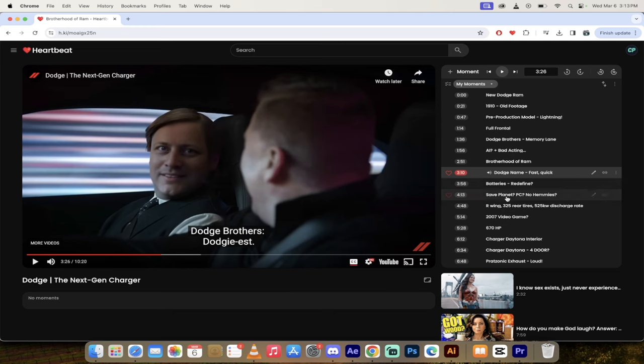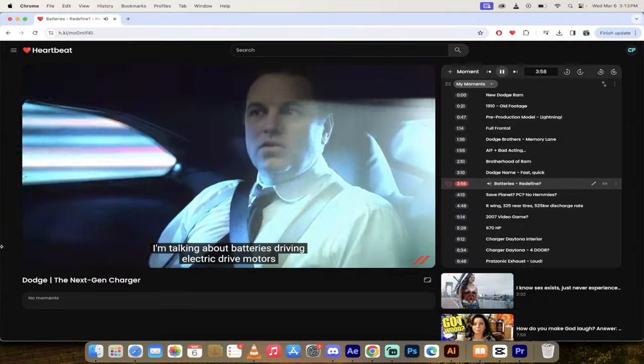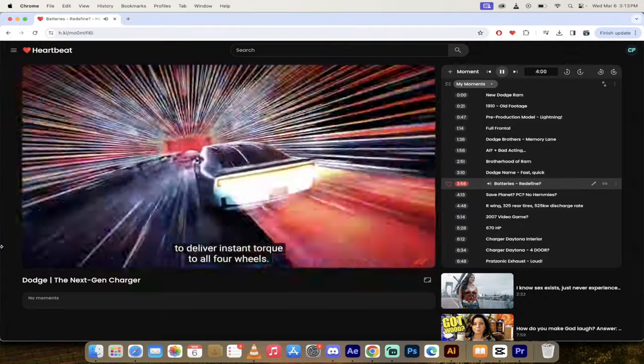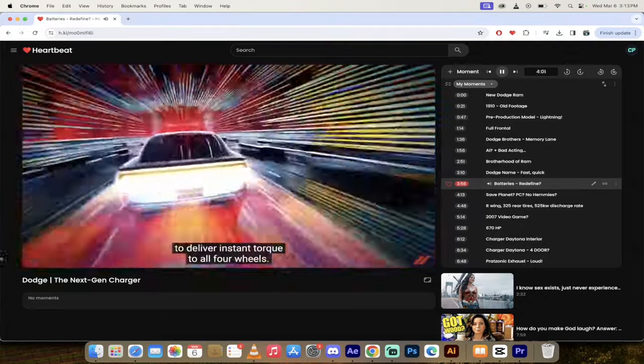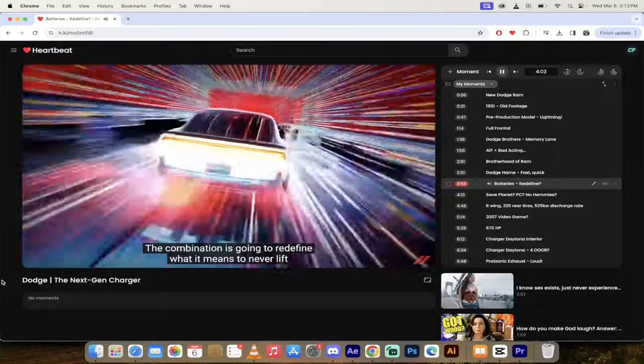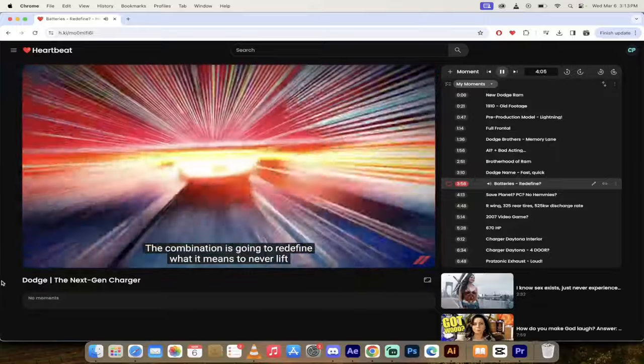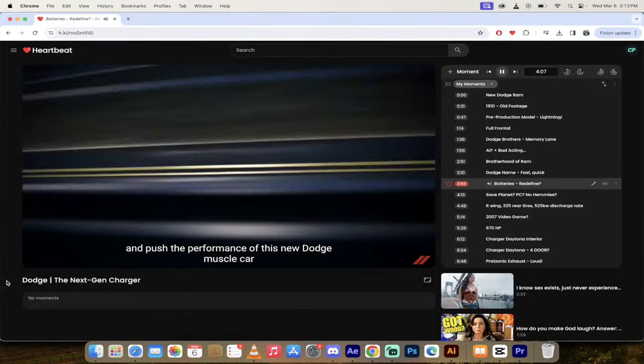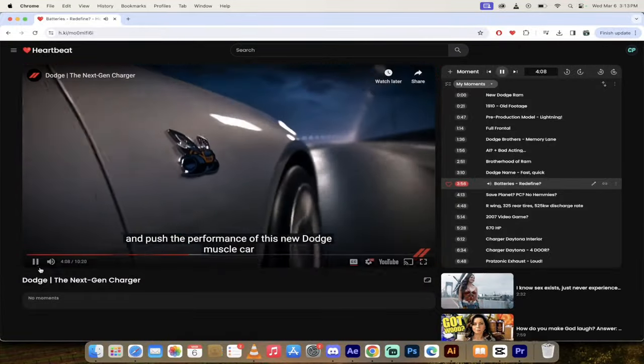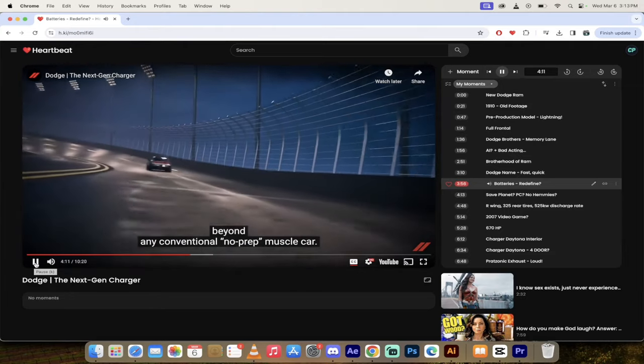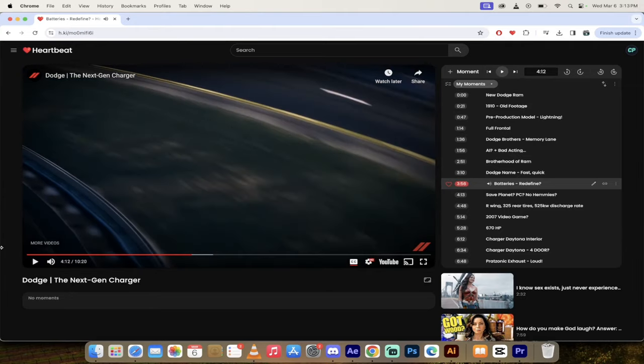Okay, yeah, maybe not dodgiest, but jokes aside guys, the old school Chargers are pretty wild, not gonna lie about it. Let's get forward a little bit here and let's take a look at the batteries. I'm talking about batteries driving electric drive motors to deliver instant torque to all four wheels.